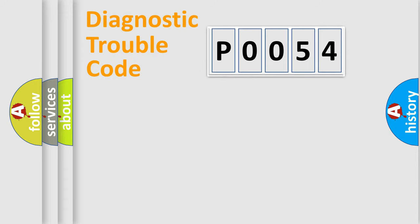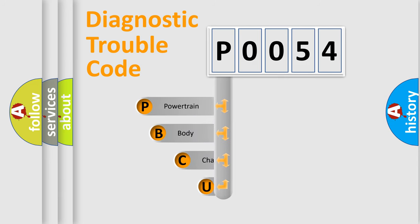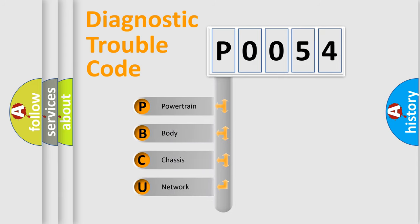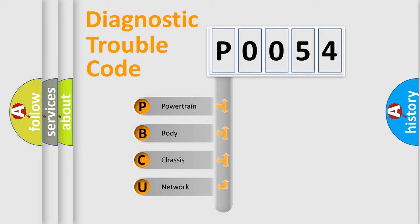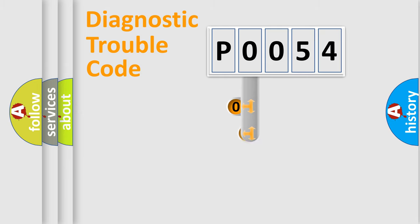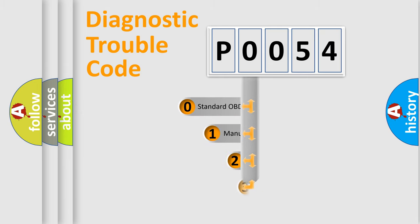First, let's look at the history of diagnostic fault code composition according to the OBD2 protocol, which is unified for all automakers since 2000. We divide the electric system of an automobile into four basic units: Powertrain, Body, Chassis, and Network. This distribution is defined in the first character code.